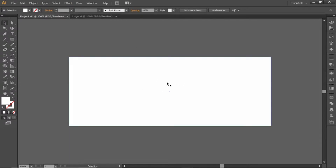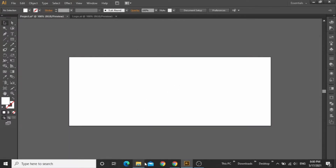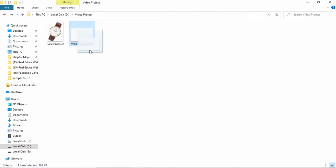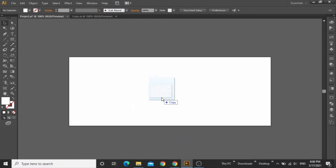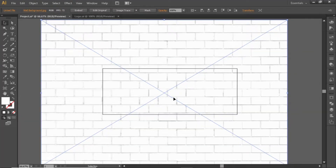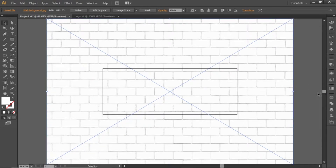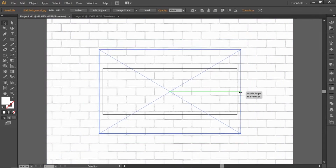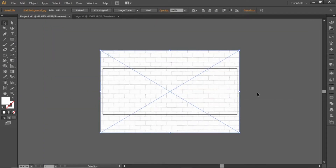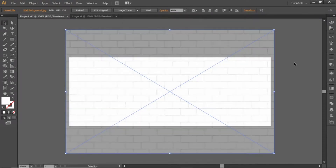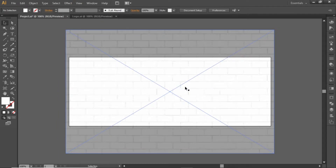Now we will add a background image. Download these images from the video description. First, drag this wall background into Illustrator, align it to the center, and scale it down according to the artboard. Decrease its opacity to 40%. Now we have a nice background for our banner.